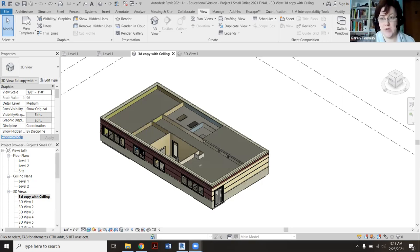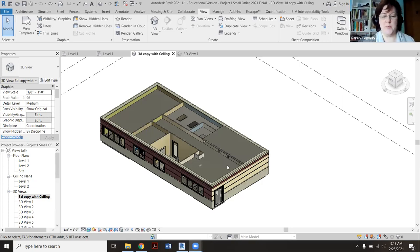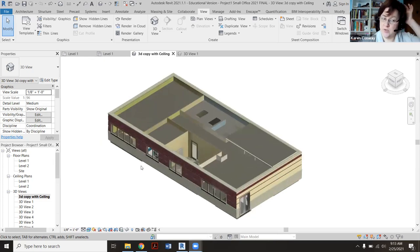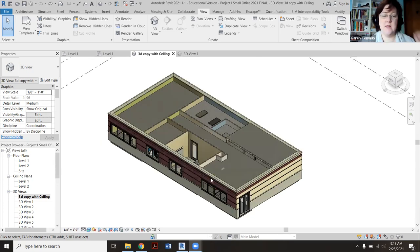Hi, so I'm going to demo today how to put in a drop ceiling. We'll be doing this as homework, so you'll have this video to use after class to work your way through this.